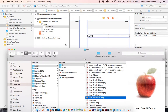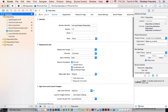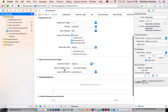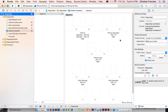In Xcode, open your project and click on the app — the little blue rectangle. Then under General, go down to App Icons and Launch Images, select App Icon, and then click on the very small gray circle with the white arrow.